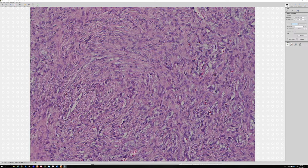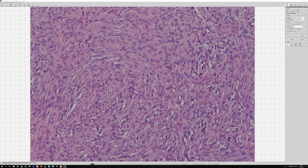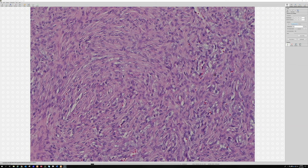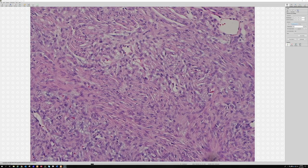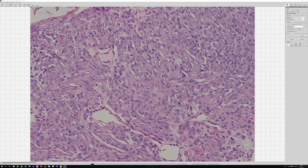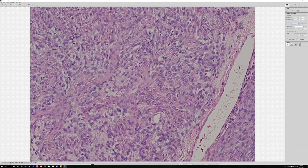For low-grade fibromyxoid sarcoma, MUC4 would be a great stain — it will be negative in the others. For DFSP, CD34 is positive, and they can sometimes express some EMA. Molecularly, FISH for PDGFB-COL1A1 fusion or, more recently described, PDGFD fusions can be seen in a small subset of DFSPs.